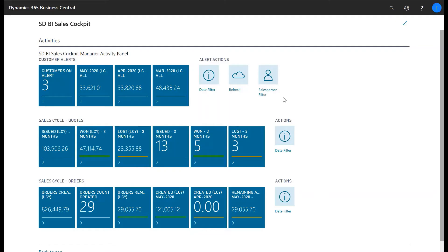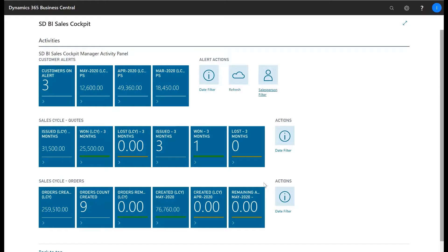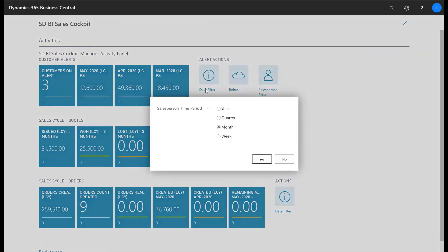SDBI Sales Cockpit contains two role centers, one a manager role center which allows the manager to see values for all salespeople or to filter down to a particular salesperson. You can also choose the time period that you want to view your salesperson KPIs.